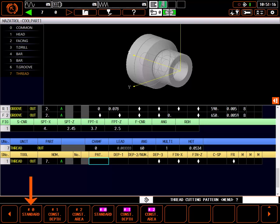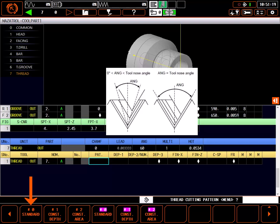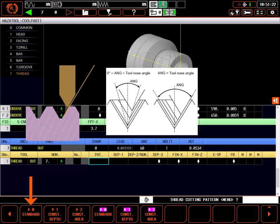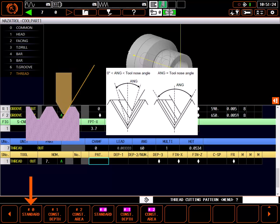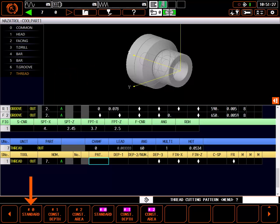Pattern 0, standard, is most often used for typical v-form type threads and threading tools. This pattern works down the flank of the thread using the angle given above in decremental depth of cut passes.